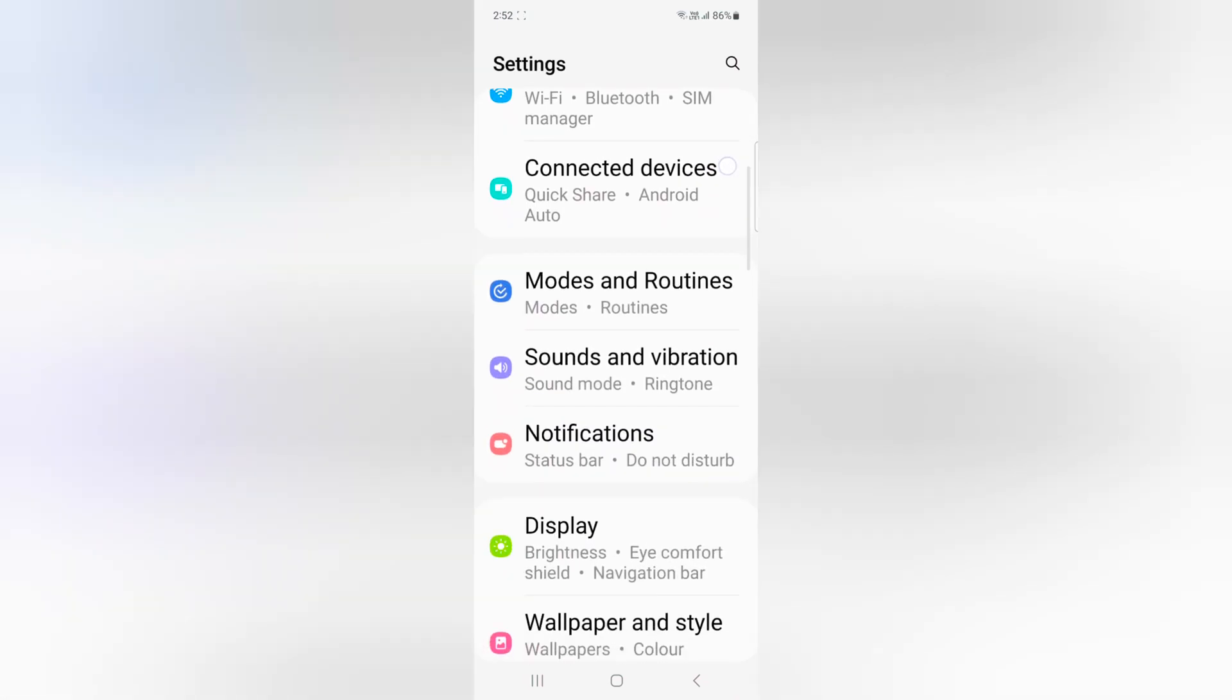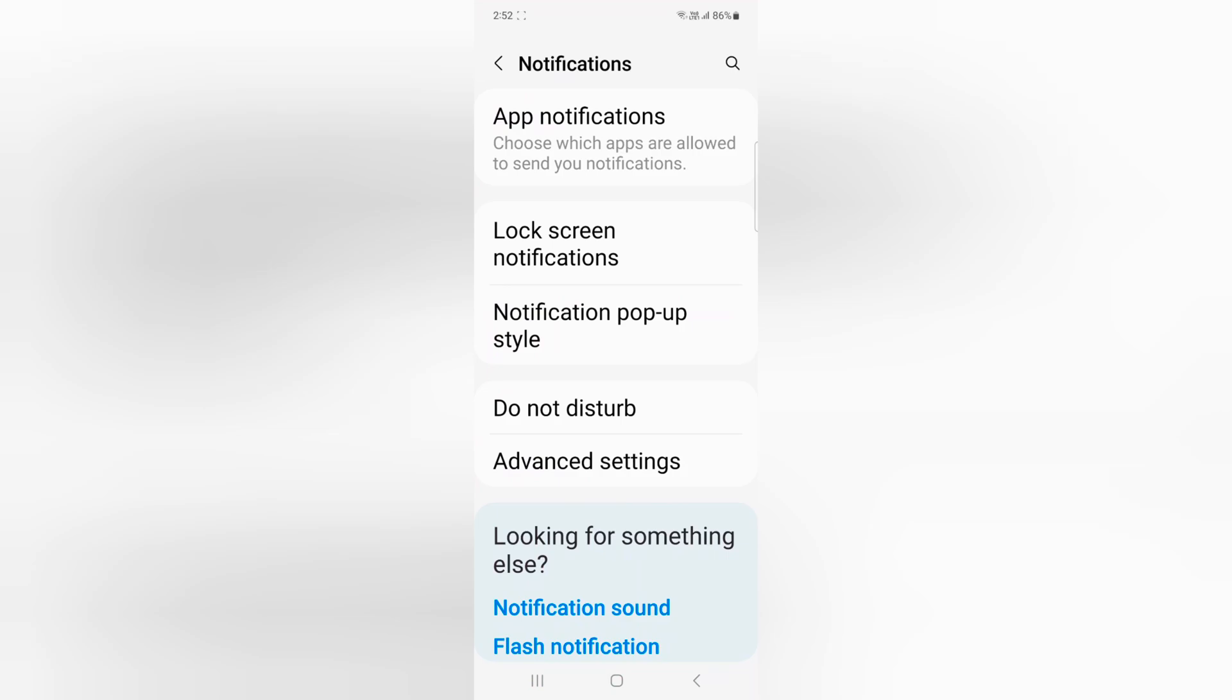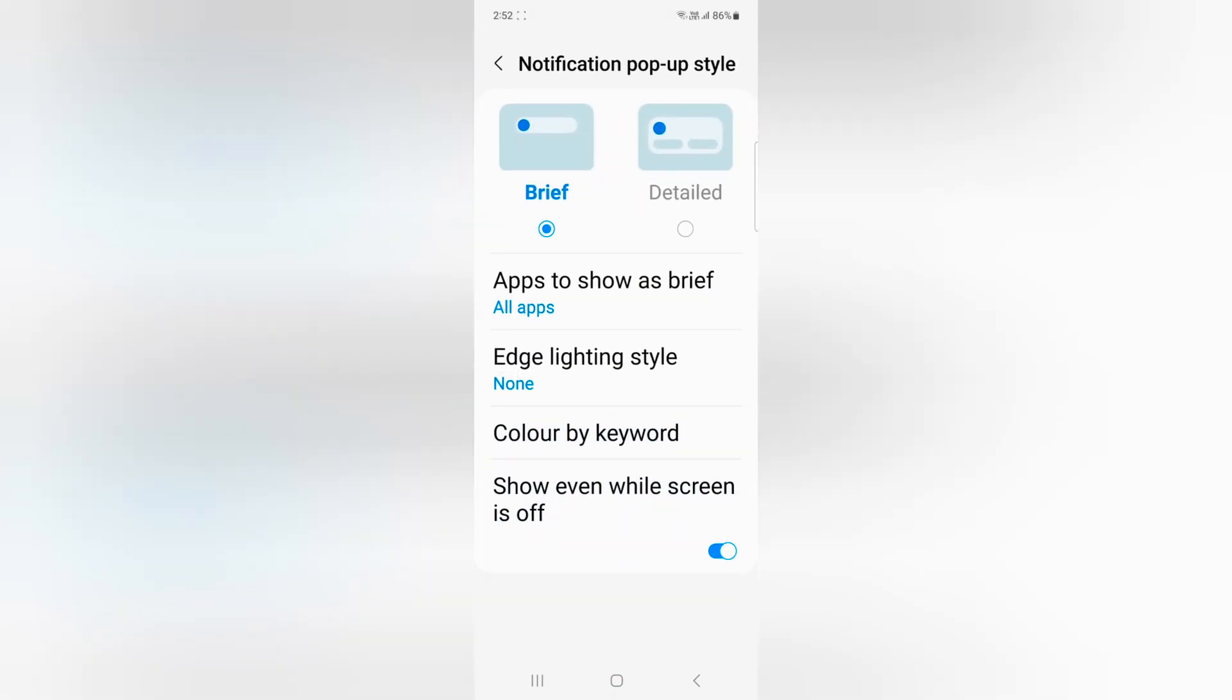Scroll down. Tap on Notifications. Tap on Notification pop-up style.